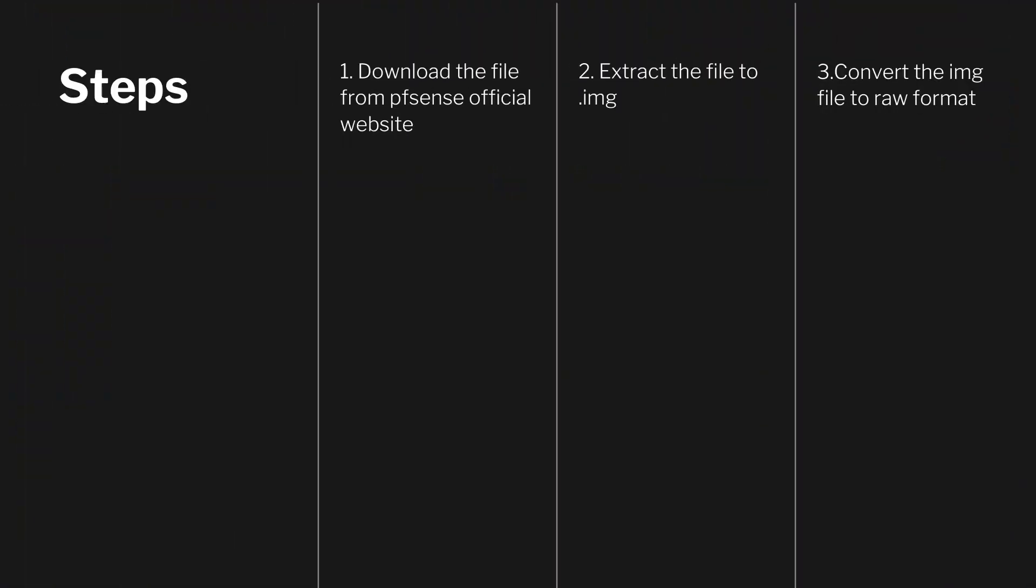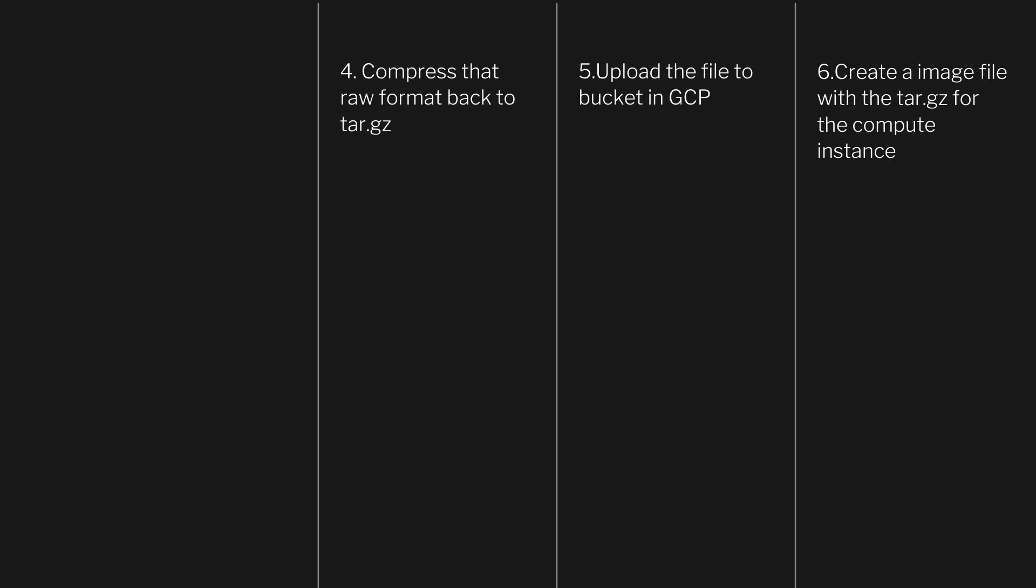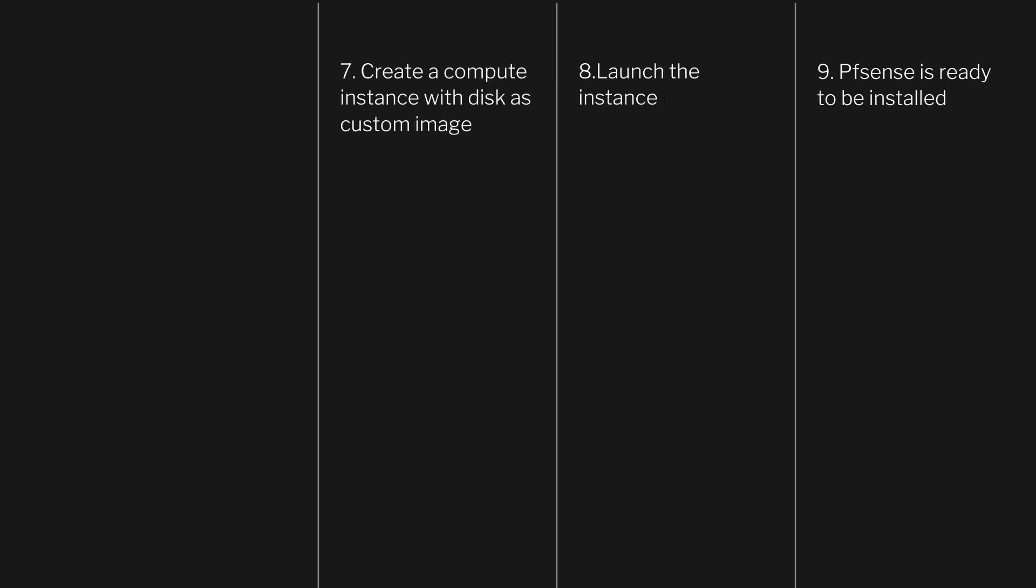Firstly, we're going to download the file from the PFSense official site. We're going to extract the file to IMG and convert the IMG file to RAW format. The RAW format is the one that's going to come in handy. We're going to compress that RAW format again to tar.gz. That is expected on the Google Cloud. We're going to upload the file to the bucket in GCP and we're going to create the image file with the tar.gz. We're going to use this to create the instance. After that, we're going to create the compute instance with the custom image, and then we're going to launch the instance. PFSense is ready to be installed.